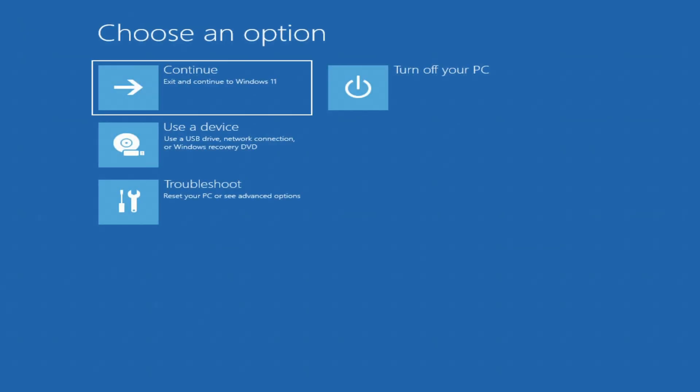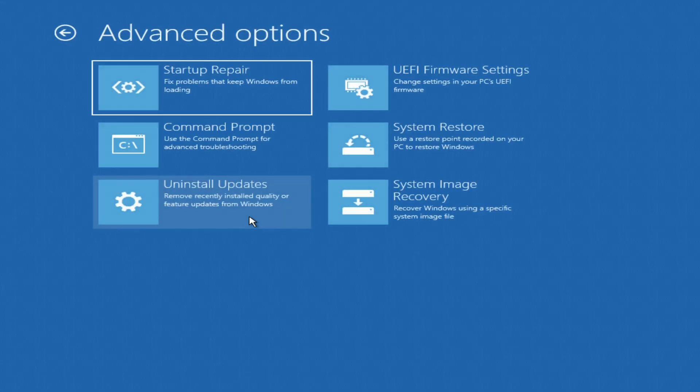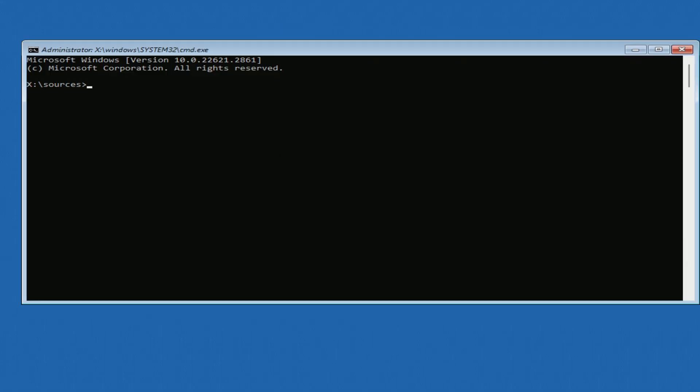The automatic system recovery program has opened. Click Troubleshoot. Now press Command Prompt. A command prompt opened, and that was method number three.